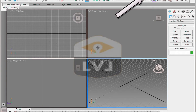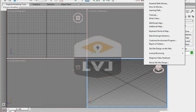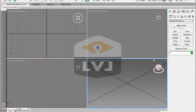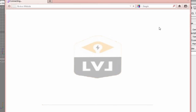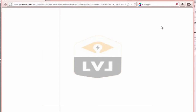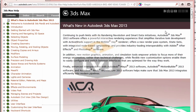From the main toolbar, click Help. Then click the Autodesk 3ds Max Design Help to bring up the 3ds Max help in the default web browser. In this case, the default browser is Mozilla Firefox. When the help file first opens, you're presented with the What's New in Autodesk 3ds Max 2013 content page.